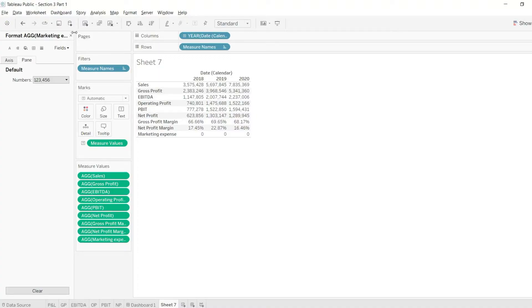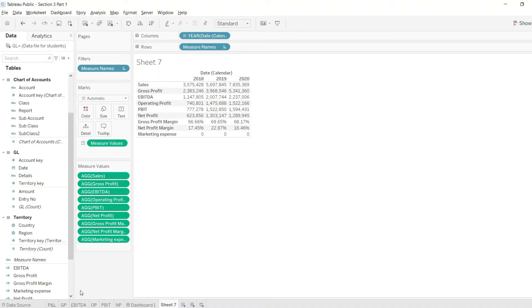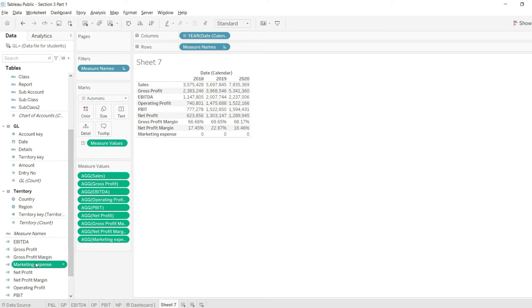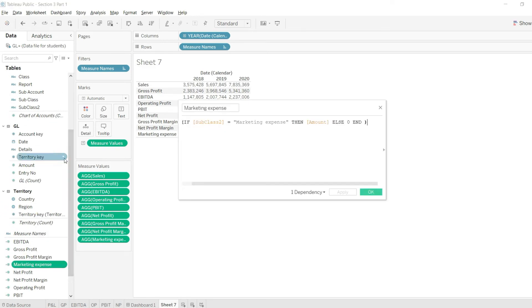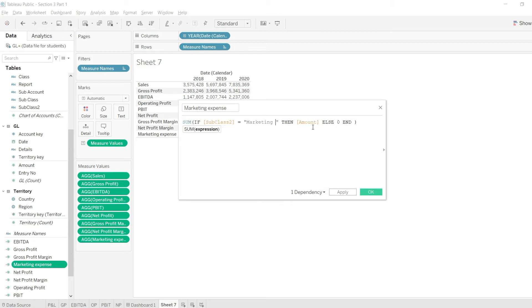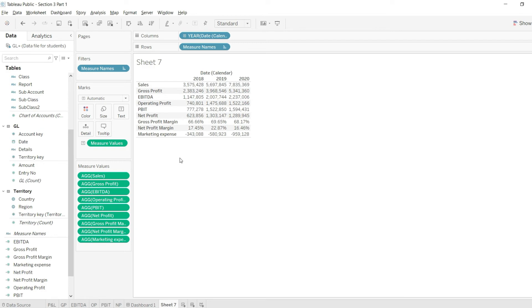I'll go back to my Tableau and I will go back to my calculated field here. I can go there by simply clicking right click here and click on edit. In this here, I will delete this marketing expense, I will just leave the marketing. Now press OK and now you can see we have our values, and of course these values are in negative because they are expenses.